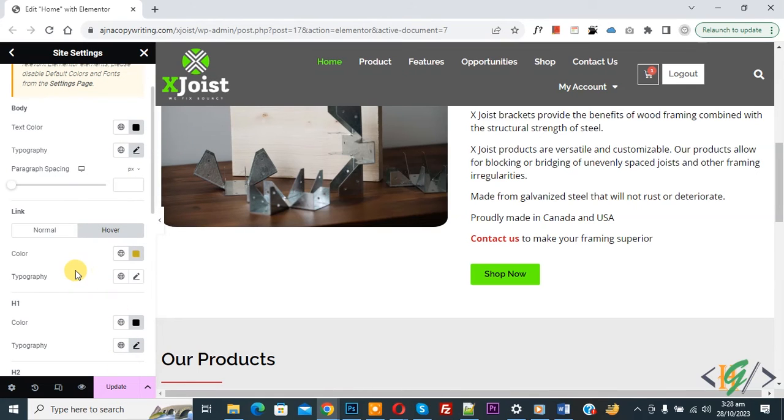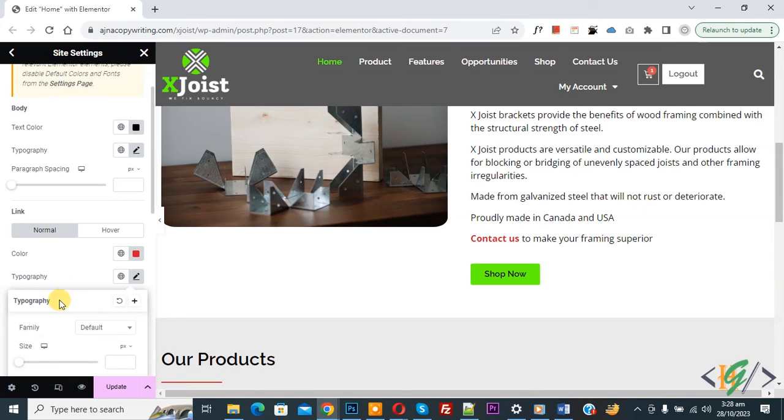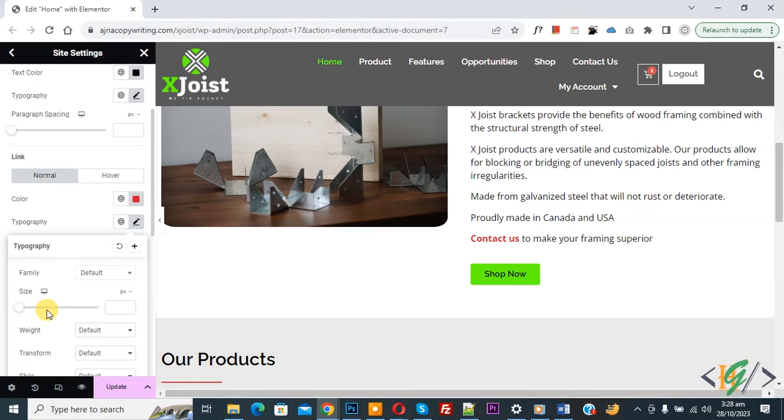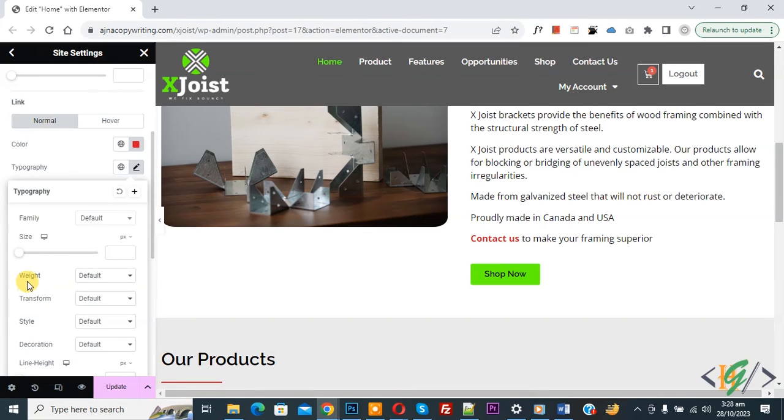If you want, you can change typography for link color. Now click on it. Now you see font family, size, weight, transform, style, decoration. So you can do setting according to your requirement.